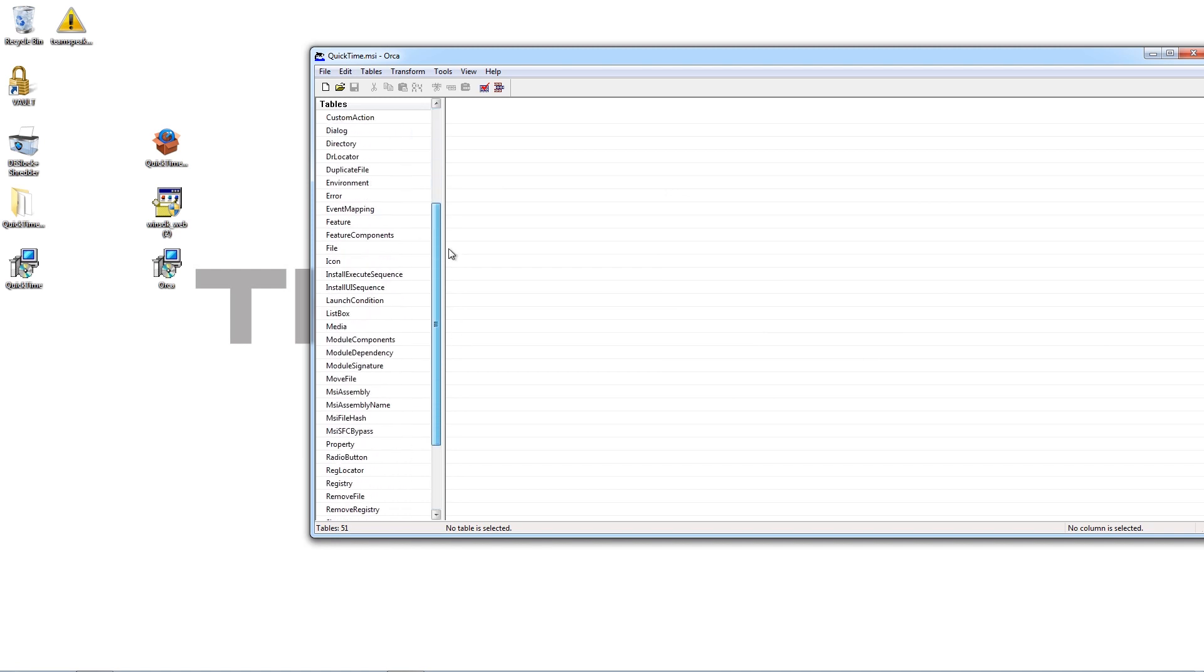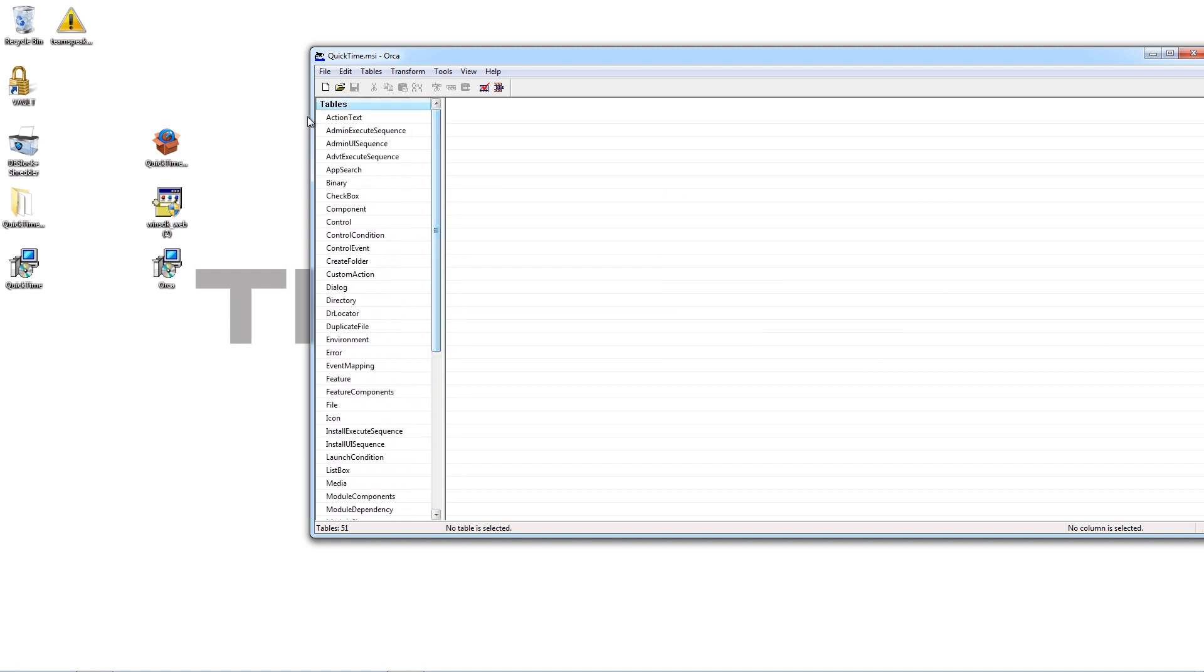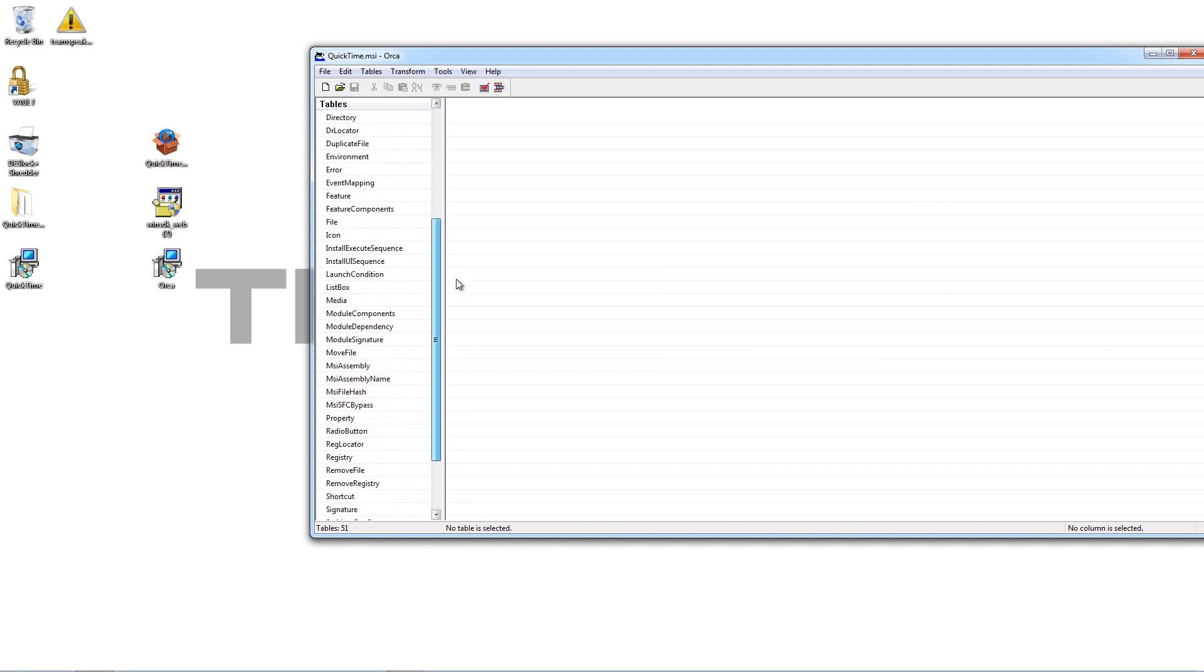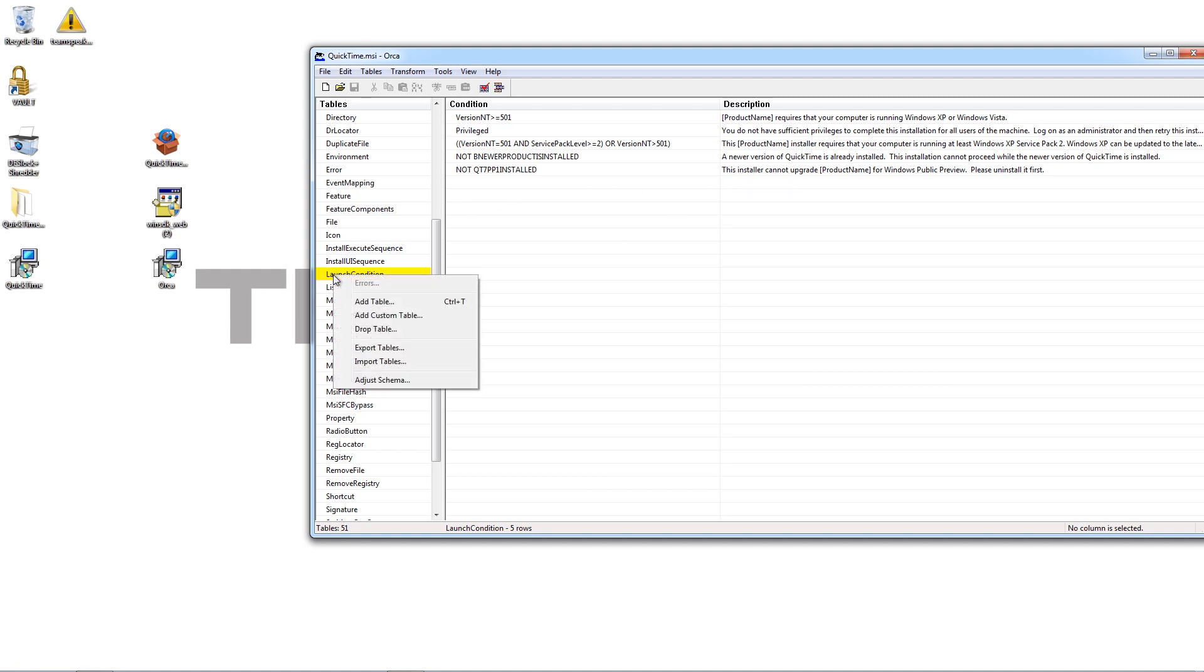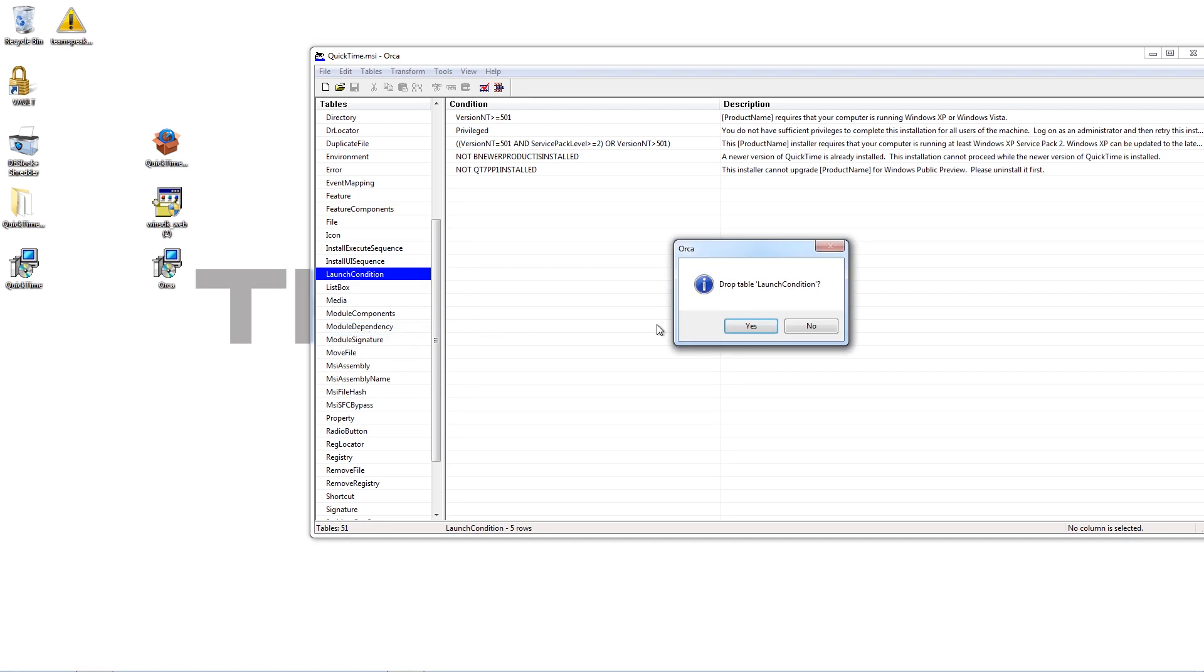Now, it looks complicated, but you don't have to worry. The only thing you're interested in is launch condition. This is basically the bit in the program that tells it not to run on anything but Windows 7 or Windows Vista or Windows XP. So you want to right-click on that and you want to drop the table. And click yes.